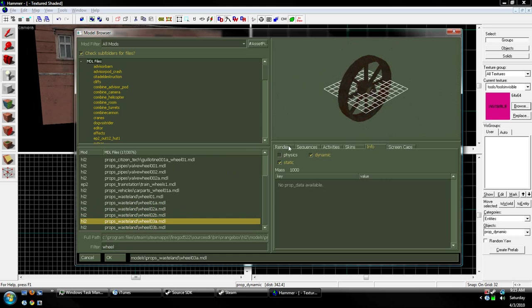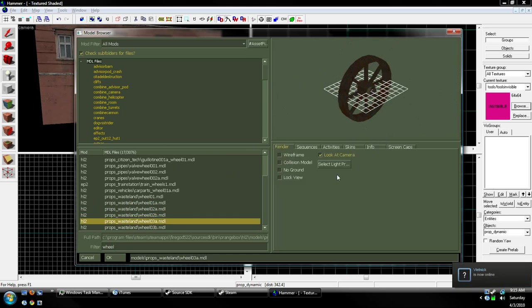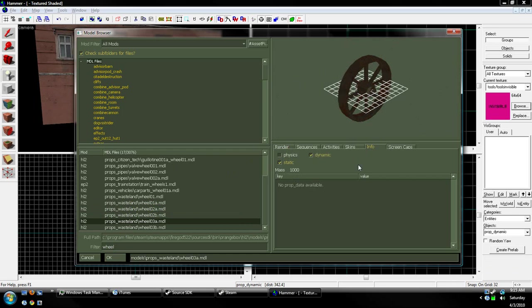Now, first, before we do anything, before we hit OK, go to the Info tab, and what shows up here will be what you can use. See, because I use a prop_dynamic, you see how this is checked? We can use this prop.